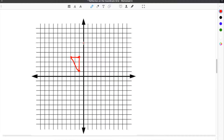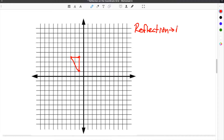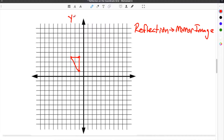Reflection in math refers to a way to transform a shape on the coordinate grid. When you think of reflection, you can think of it as creating a mirror image. A figure that is reflected in math occurs typically over either the y-axis or the x-axis.